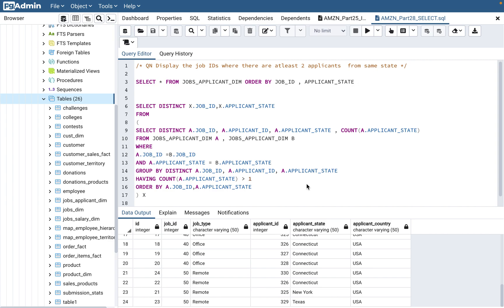The question for today is: display the job IDs where there are at least two applicants from the same state. If you've seen my videos starting from part 25, I've used the jobs_dem and jobs_applicant_dim tables. But if you haven't watched those, that's fine because this question is totally different. I'd highly recommend watching those videos first to get some context of how these tables work.